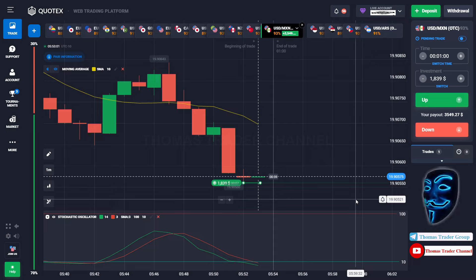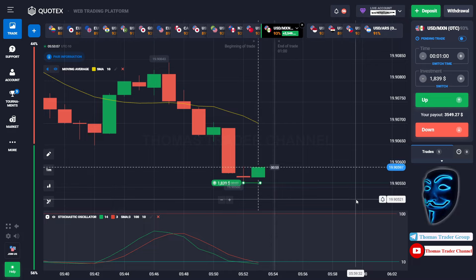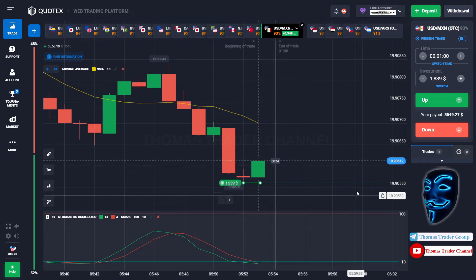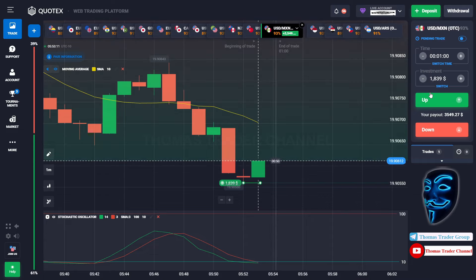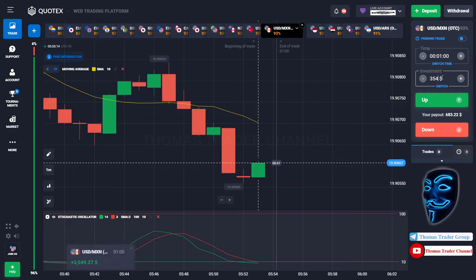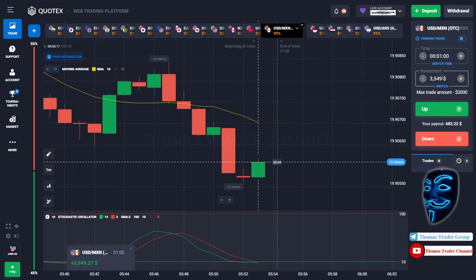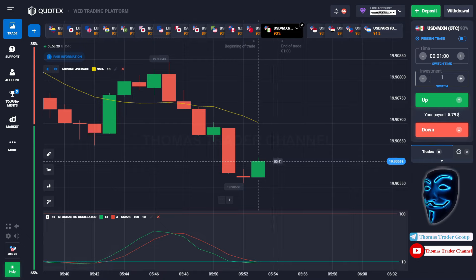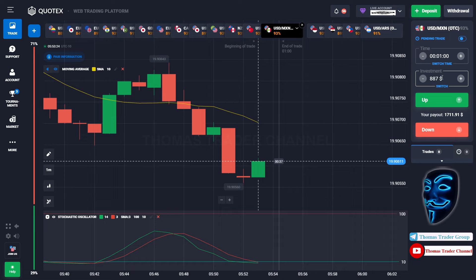We made a right prediction — we made a profit of $3,500. Since the max trade amount is only $3,000, let's divide it into 4. We will open 4 positions of $887 in the next open position.